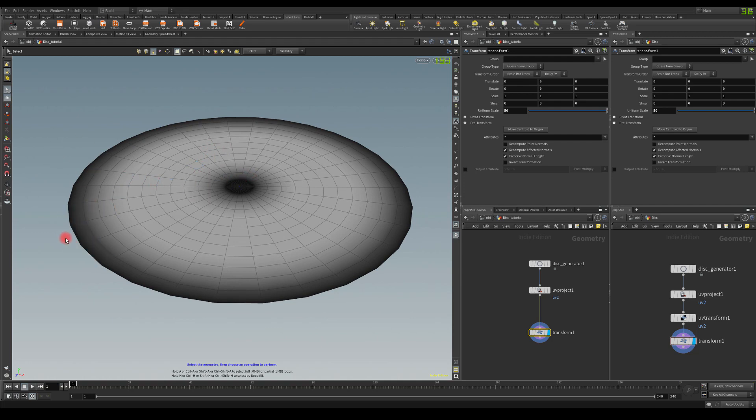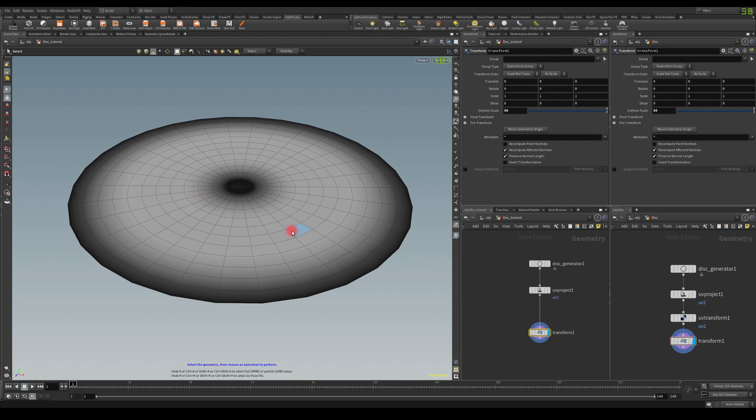Also maybe, you know, second UV channel I think is extremely useful for VFX artists to use. So experiment with those two and see what you can create. All right, thanks for watching.